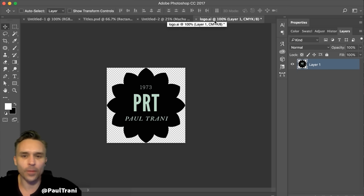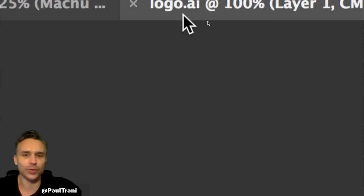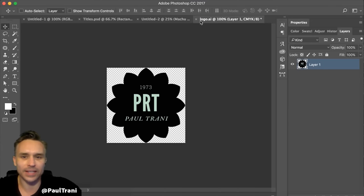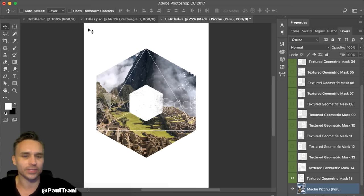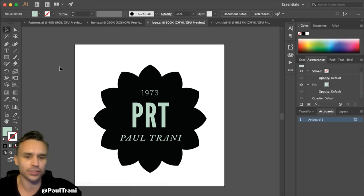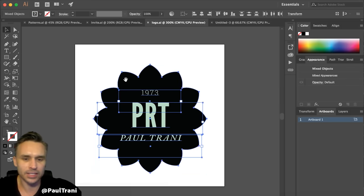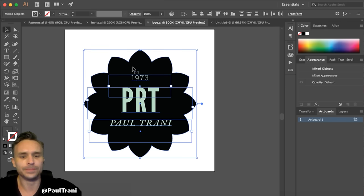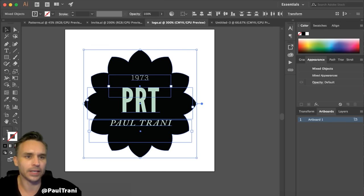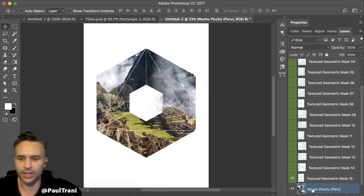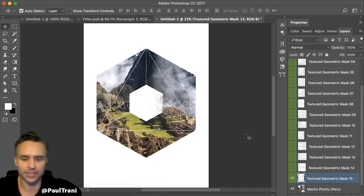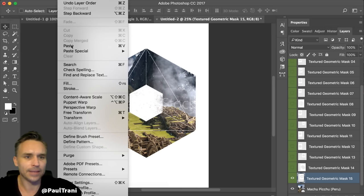That's the wrong way to do it. What you'd actually do is be in Illustrator. Here's another way: I'm just going to take this particular graphic, copy it, go right into Photoshop, and paste — without even having to look at my desktop.